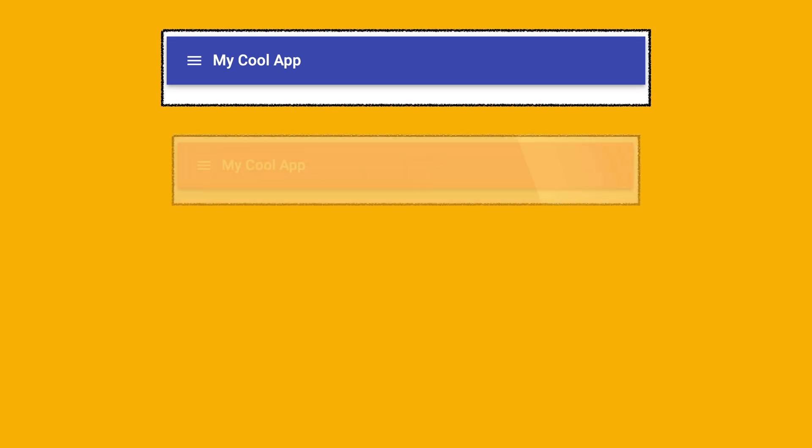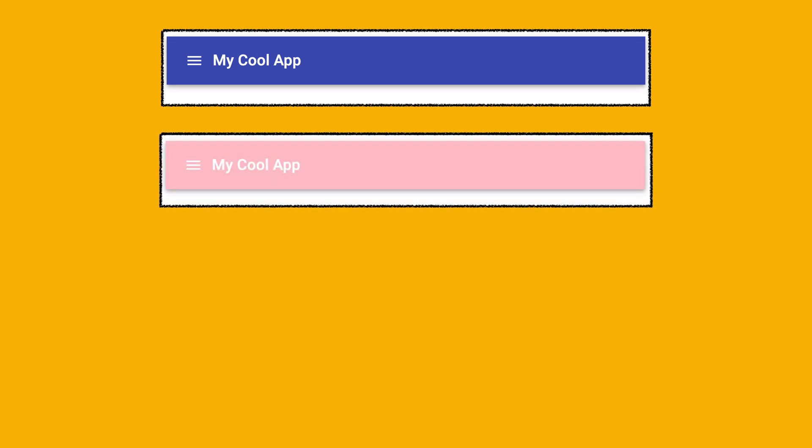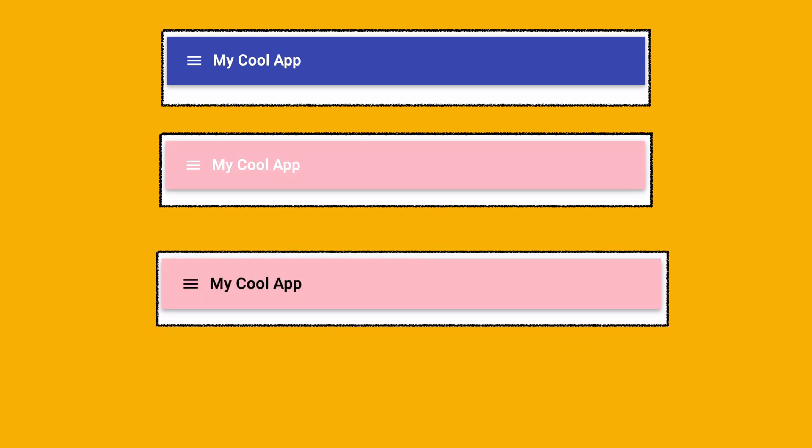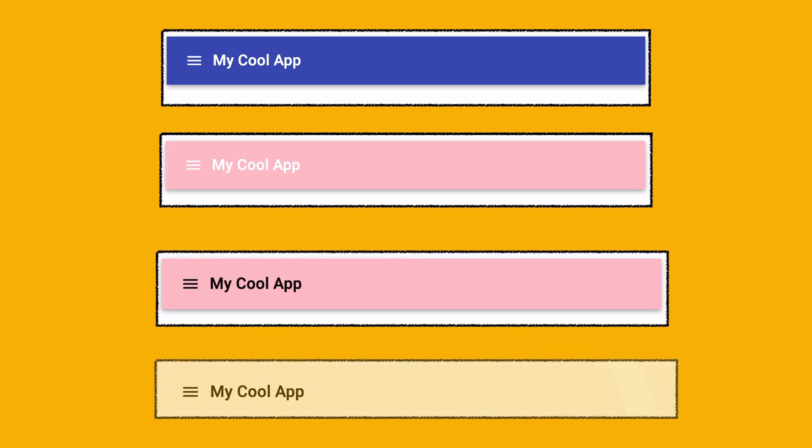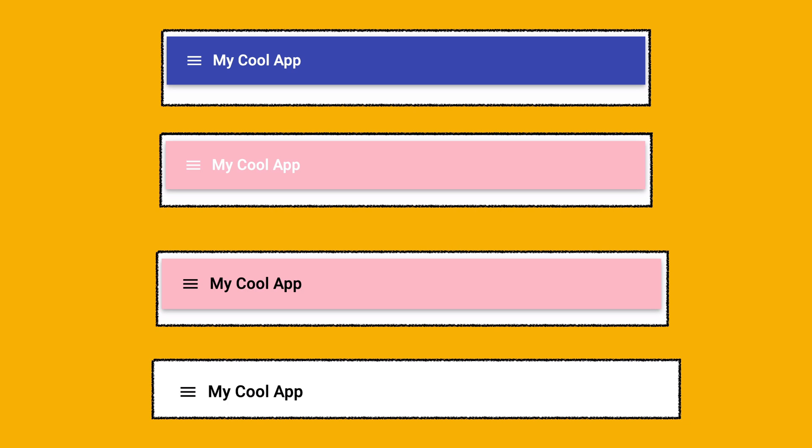In this video we are going to look at how you can add an app bar to your app and customize its look and feel by changing the color of this app bar to any color you want. You will also change the color of the text you write on this app bar and I will show you how you can make this app bar flat without any shadows that are baked into the theme.